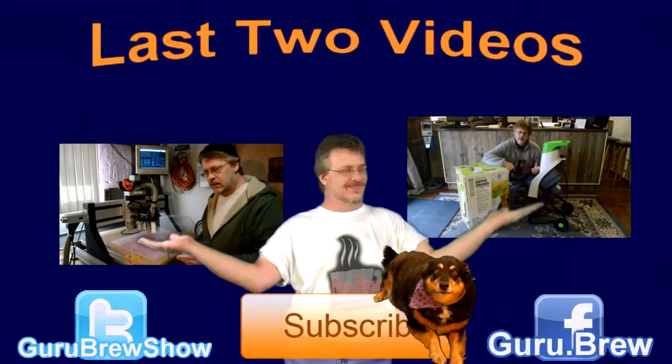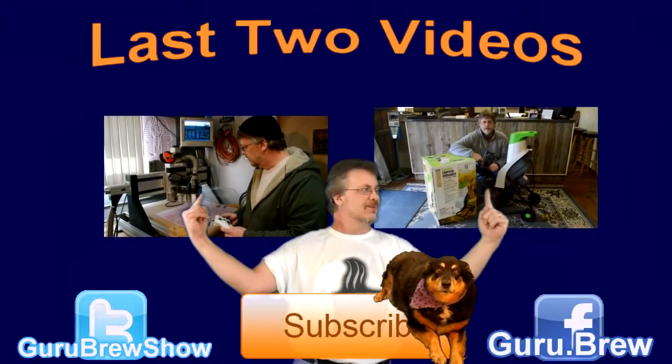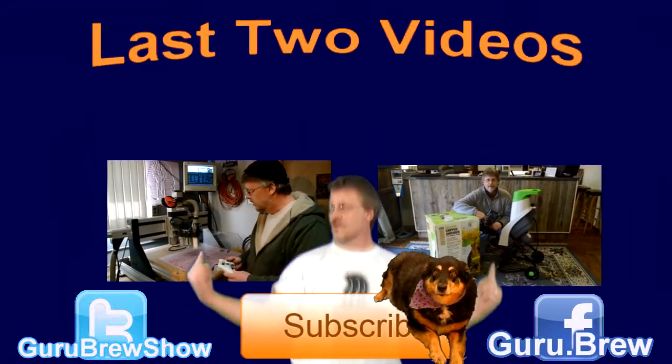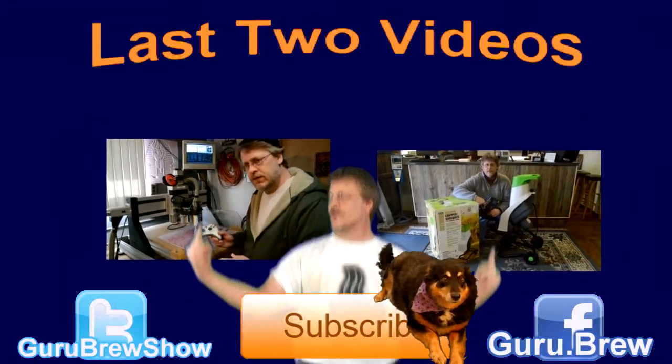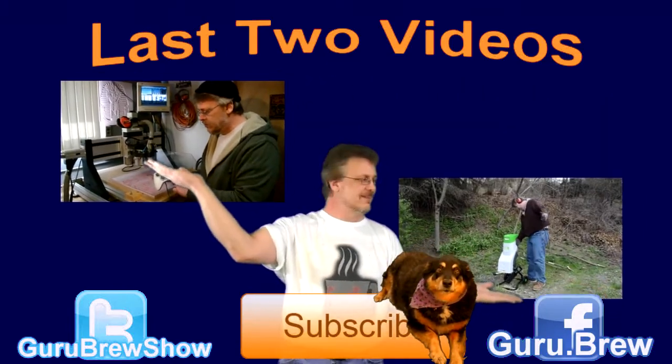Thanks for watching. Don't forget to subscribe if you liked this video, and be sure to rate and comment.